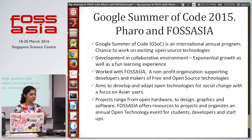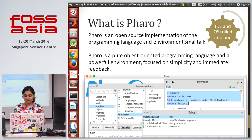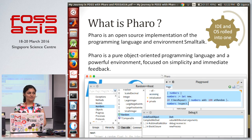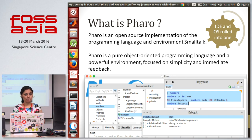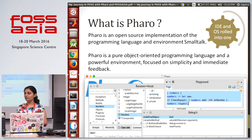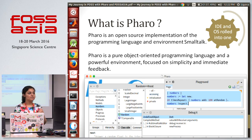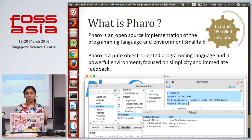How many of you have heard about Pharo? Not many, because it's a very restricted community. Pharo is an open source implementation of the programming language Smalltalk. Smalltalk is a very old language, though many have not heard about it, and Pharo is an open source implementation of it.